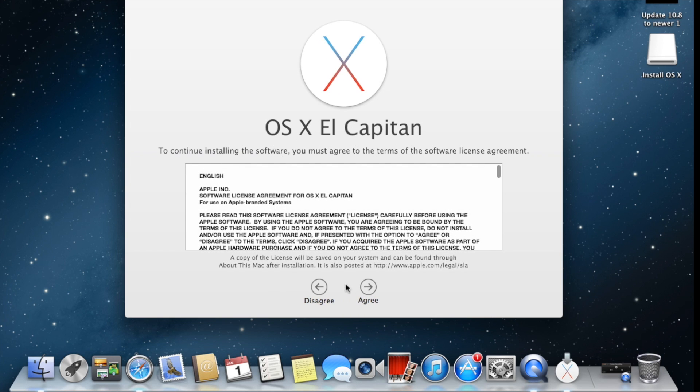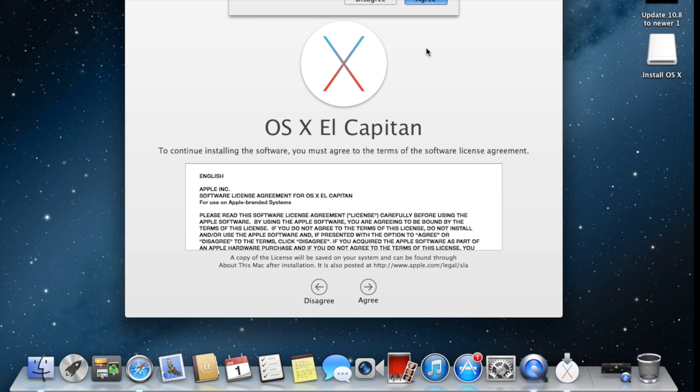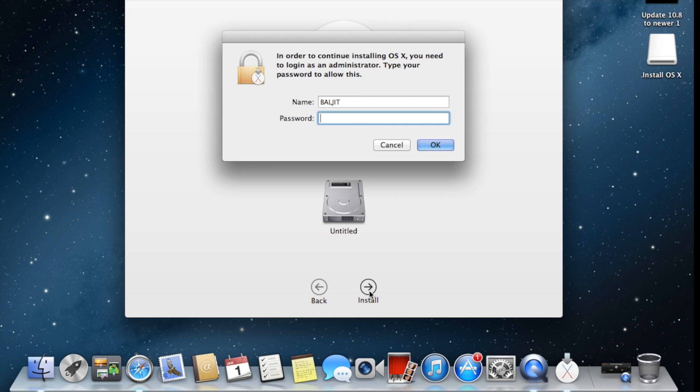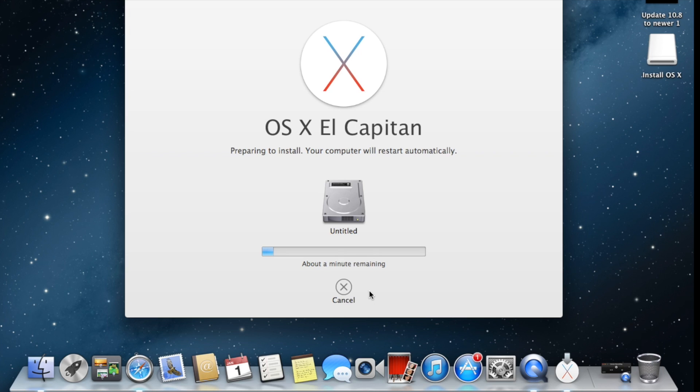Once you click on Continue, we have to agree to the terms and conditions. There's no choice, we have to agree. Once you agree, you have two options: Back and Install. We're going to click on Install. Once you click Install, you have to give permission to install this operating system on your MacBook. Then it will start processing.